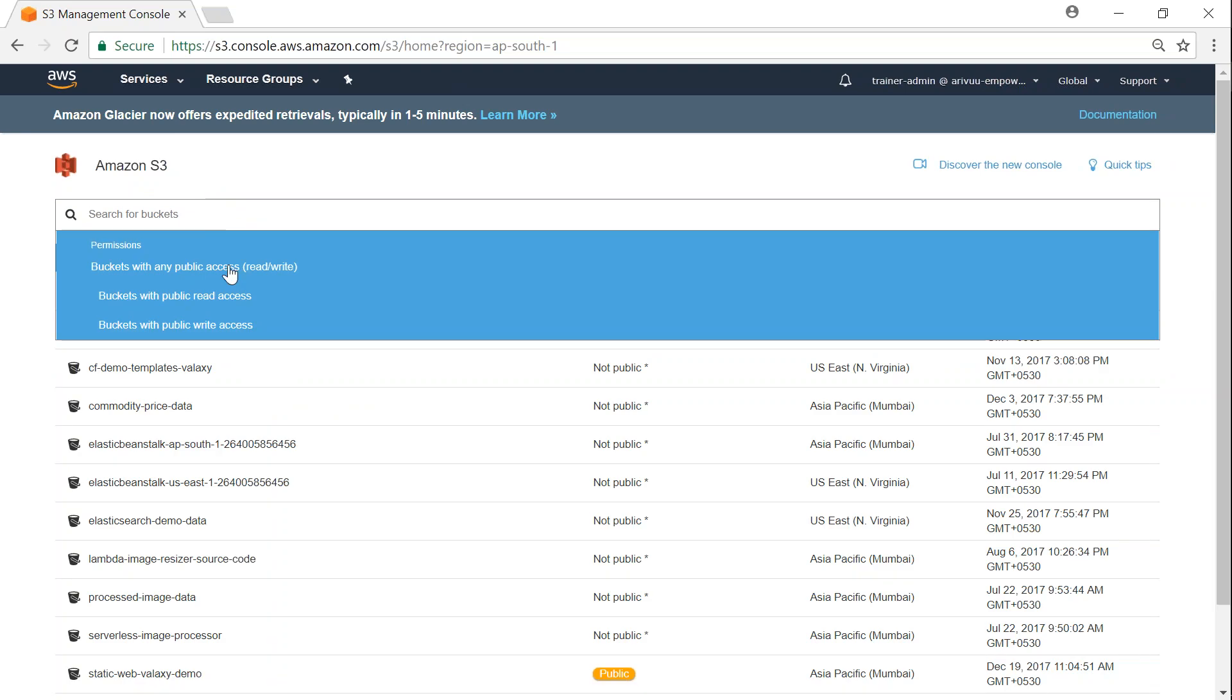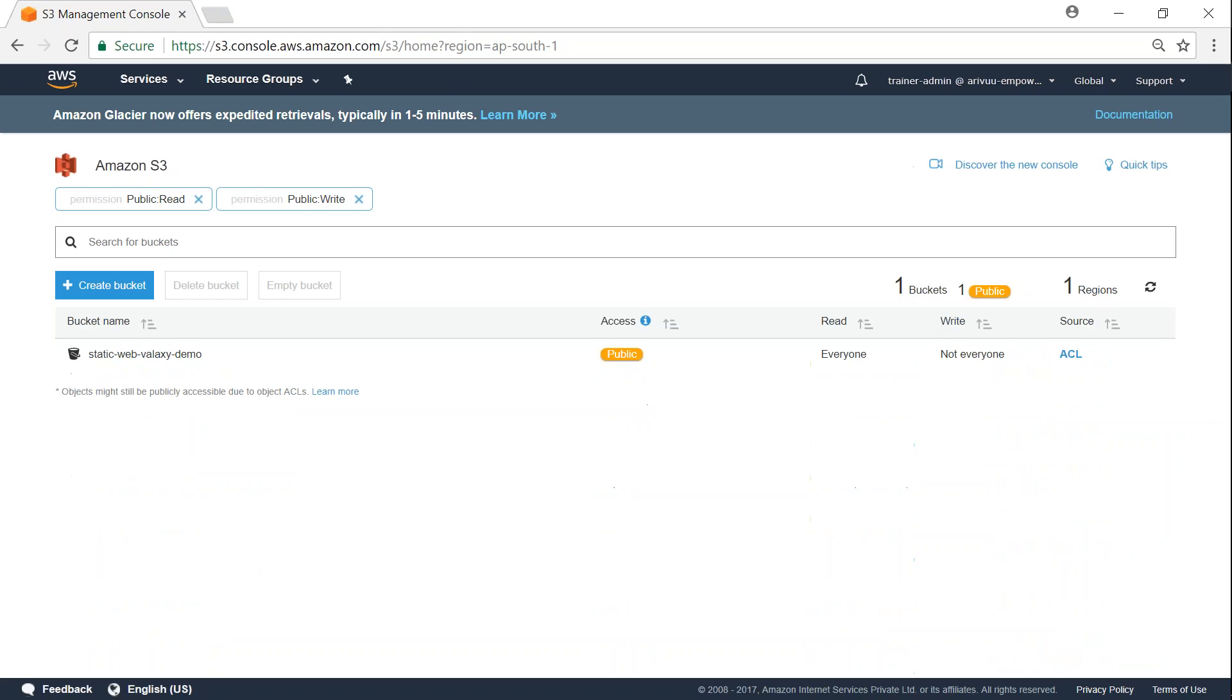What if we want to search both of them? For that as well Amazon has written a pre-written function. If you click on that, it automatically will list which will fall under either of those two categories.